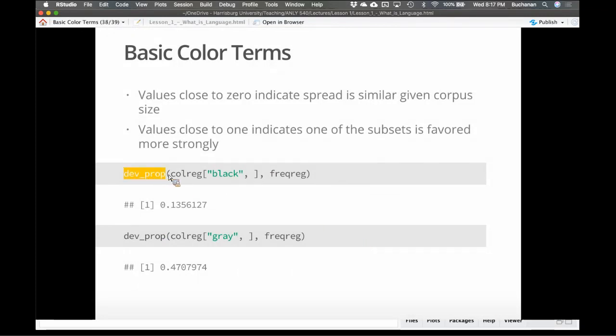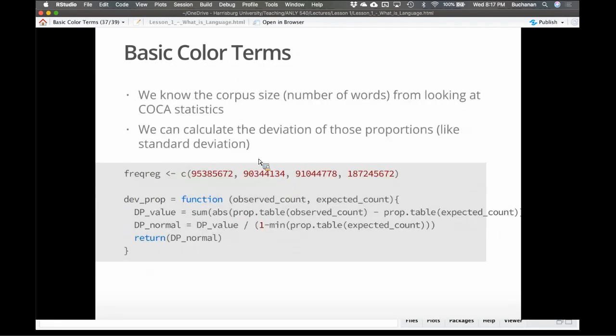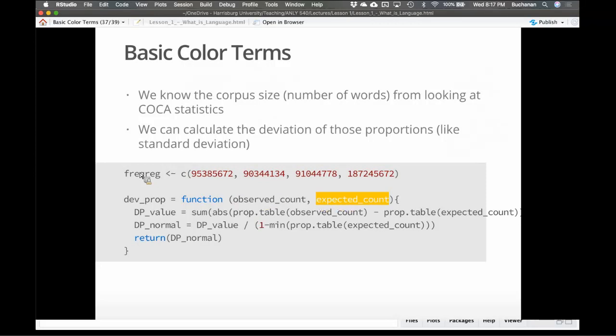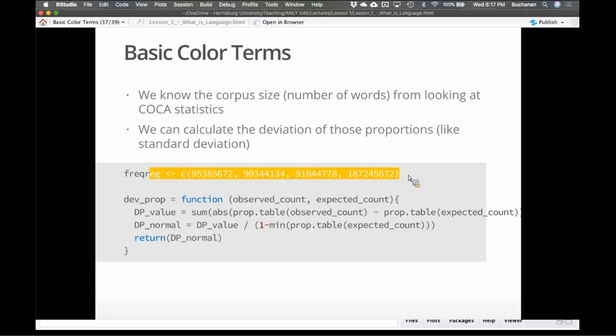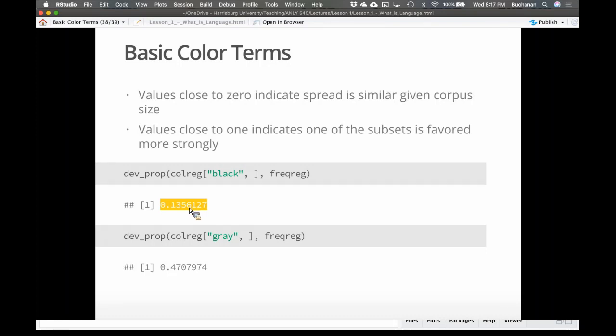So if we calculate this for black. So after I ran my function, I put in just the row for black, and then the second argument, observed count is the count of the data, the actual data. Expected count is the frequency, the total frequency of words. We see that black is actually pretty evenly spread. This value is closer to zero. There's no cutoff score here. It's not like if it's 0.25, it's different from zero. There's just a continuous interpretation of this. So black is fairly closer to zero than gray.